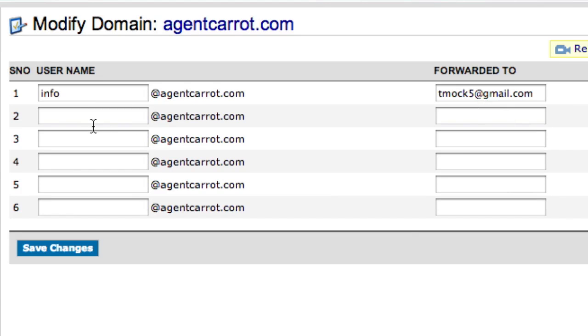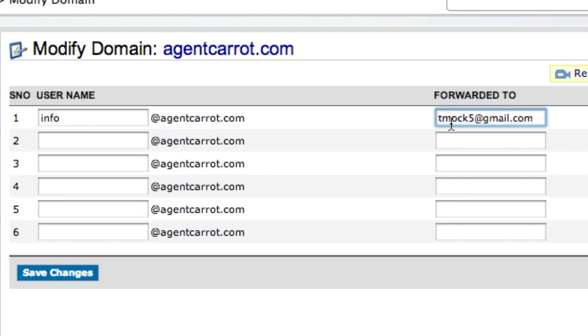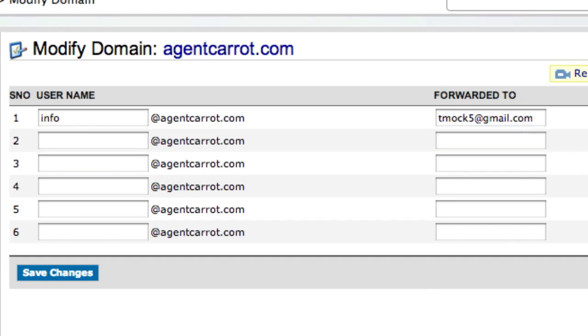What you're going to do, and we have a dummy Gmail account set up here. You can see that we're forwarding two just for the sake of this tutorial. You set up all the email addresses you want right here. So let's say you want one that says Mike, and then Mike at whatever your domain name is.